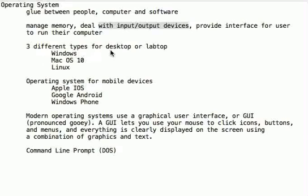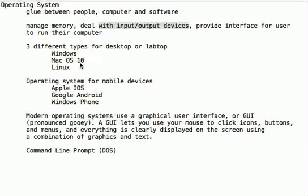There are three different types of operating systems for a desktop or laptop. There's Windows, which has about 85% or 90% of the market share. There's Mac OS X, which has about 8% or 9%, 10% maybe. And there's Linux.